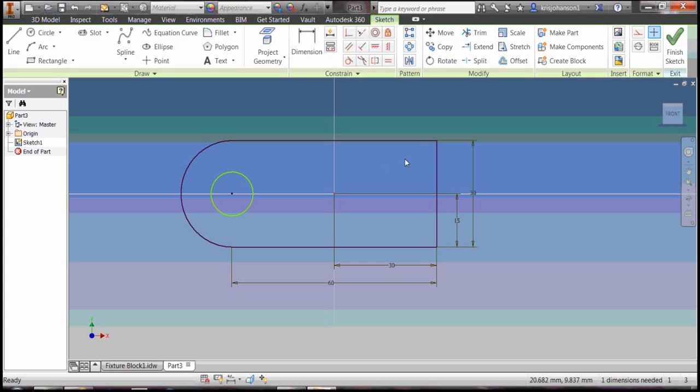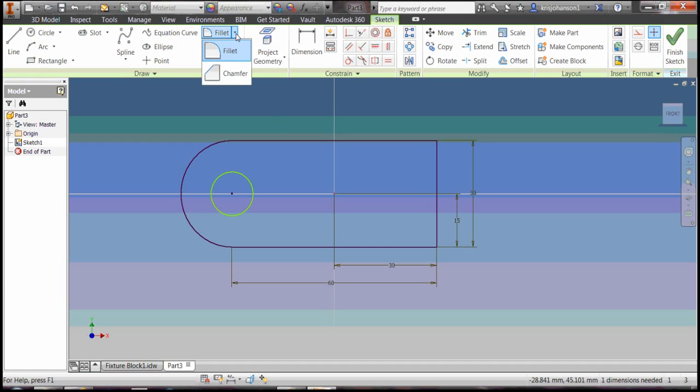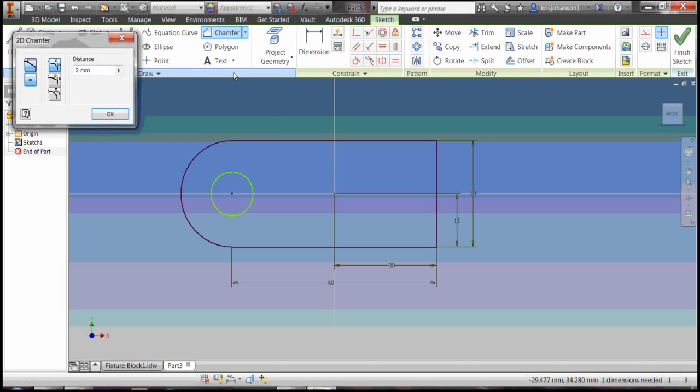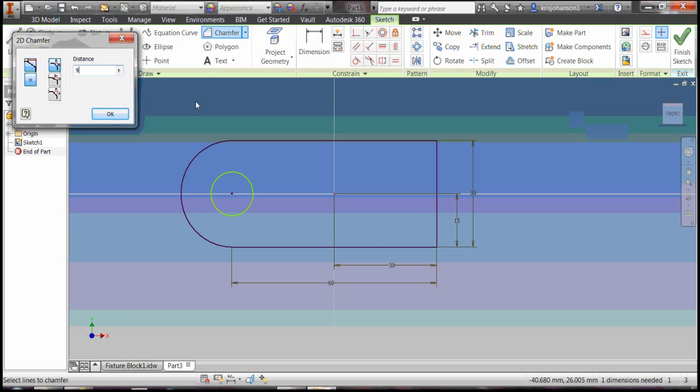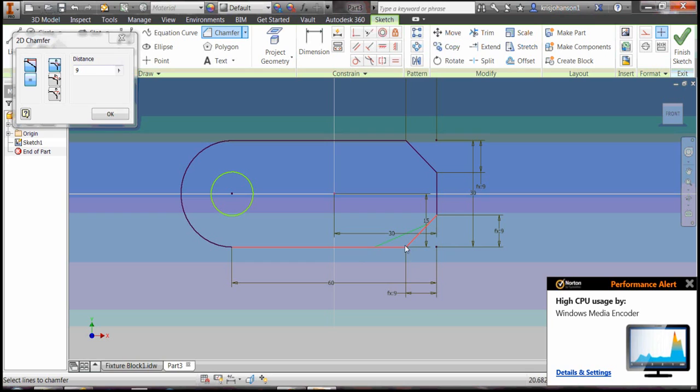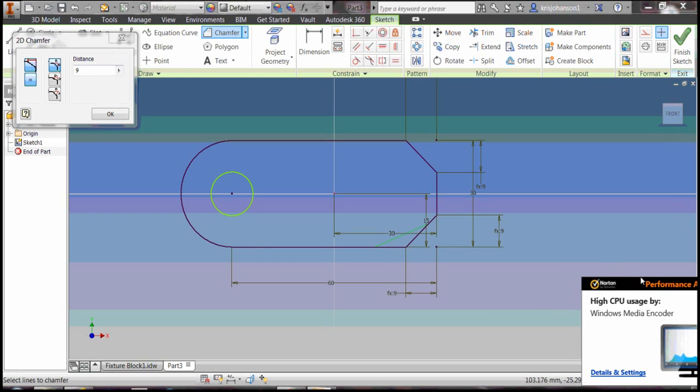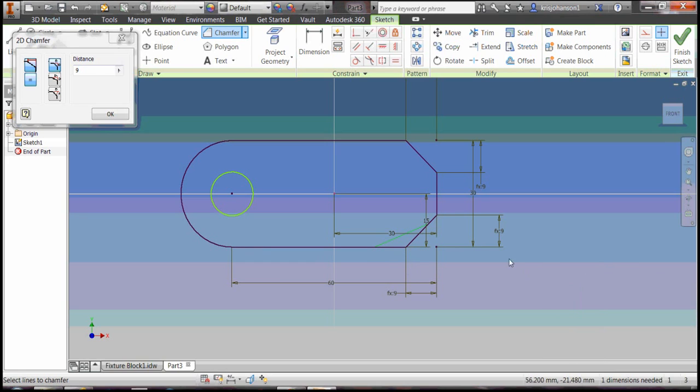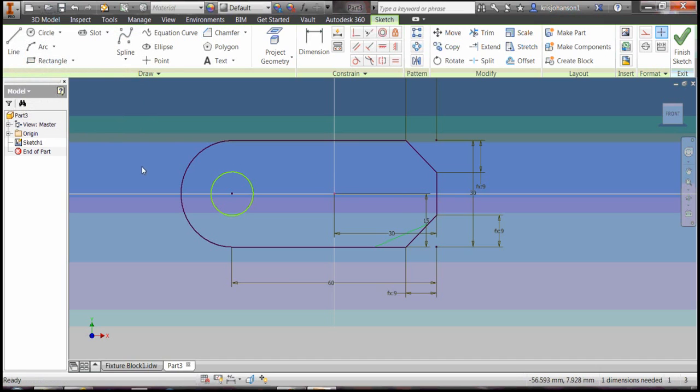To put the bevels or chamfers at this end of the object, use the fillet tool, chamfer, and those chamfers if I remember right are nine millimeters. The way you use this tool is simply select adjacent sides. Click there, come down here, click there, and it draws the bevels or chamfers automatically, 45-degree chamfers. Hit OK.